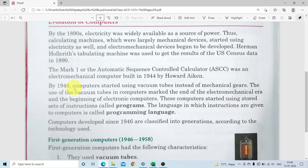By 1946, computers started using vacuum tubes. 1946 mein computer ka jo main part hota tha - vacuum tubes instead of mechanical gears. Mechanical gears ke badle mein vacuum tube aaya. The use of vacuum tubes in computers marked the end of the Electromechanical Era - gear wala jo era tha, wo khatam ho gaya - and the beginning of electronic computers.